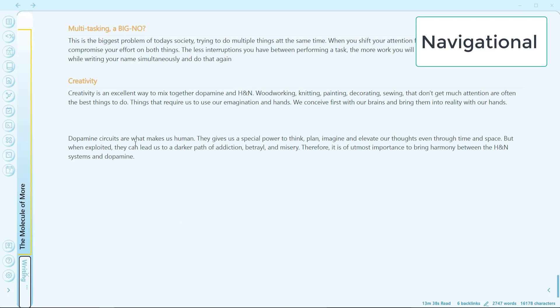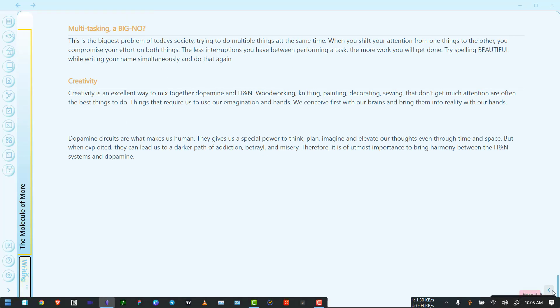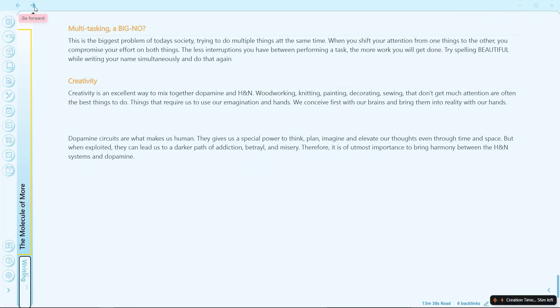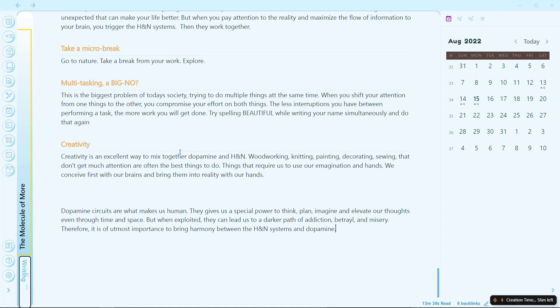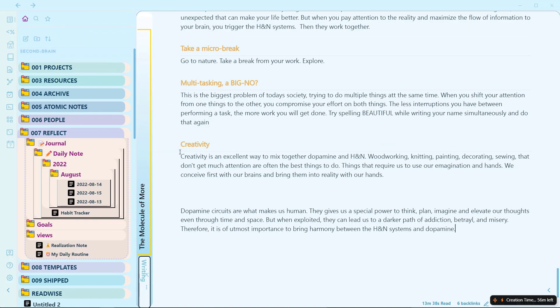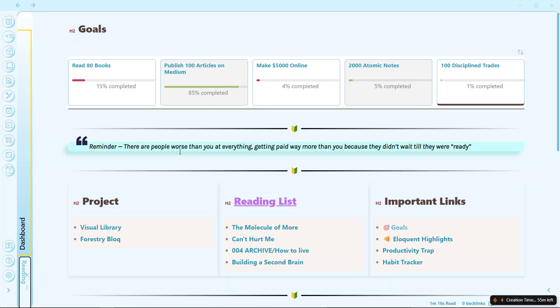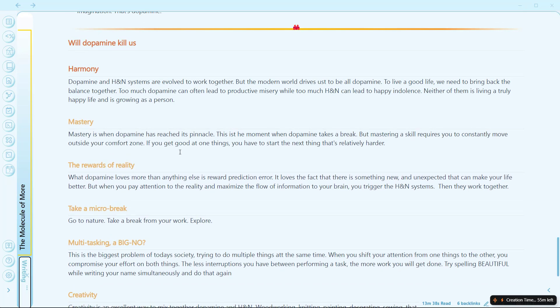Now let's go to navigation shortcuts. These are the shortcuts that help me a lot because I don't have to go and click around to navigate. The first shortcut is Ctrl+Right key, which will open the right sidebar. And Ctrl+Left key will toggle the left sidebar. Another shortcut is Alt+Right key and Alt+Left key: Alt+Right moves forward in navigation history while Alt+Left moves backward.